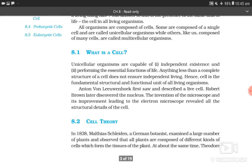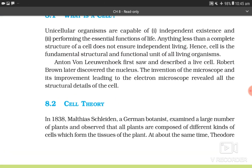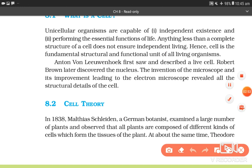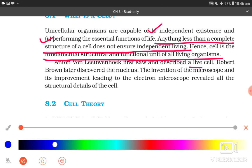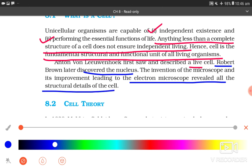8.1 What is a cell? Unicellular organisms are capable of independent existence and performing the essential functions of life. Anything less than a complete structure of a cell does not ensure independent living. Hence, cell is the fundamental, structural and functional unit of all living organisms. Anton von Leeuwenhoek first saw and described a live cell. Robert Brown later discovered the nucleus. The invention of the microscope and its improvement leading to the electron microscope revealed all the structural details of the cell.